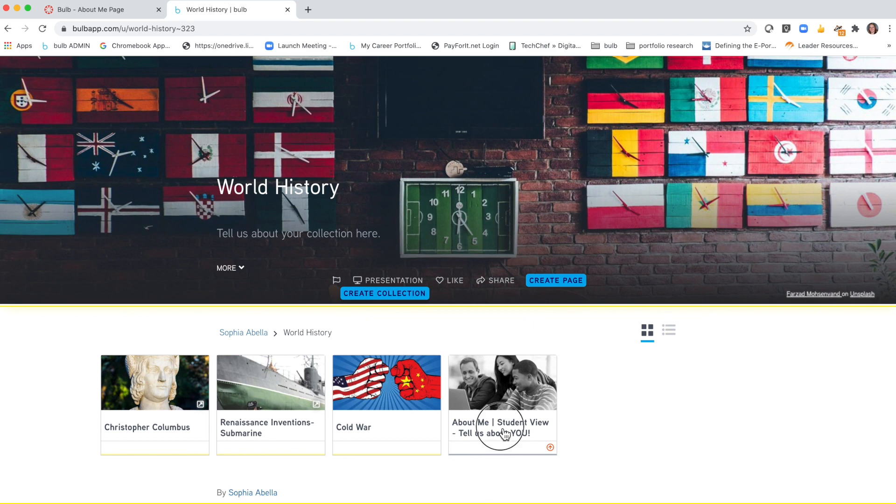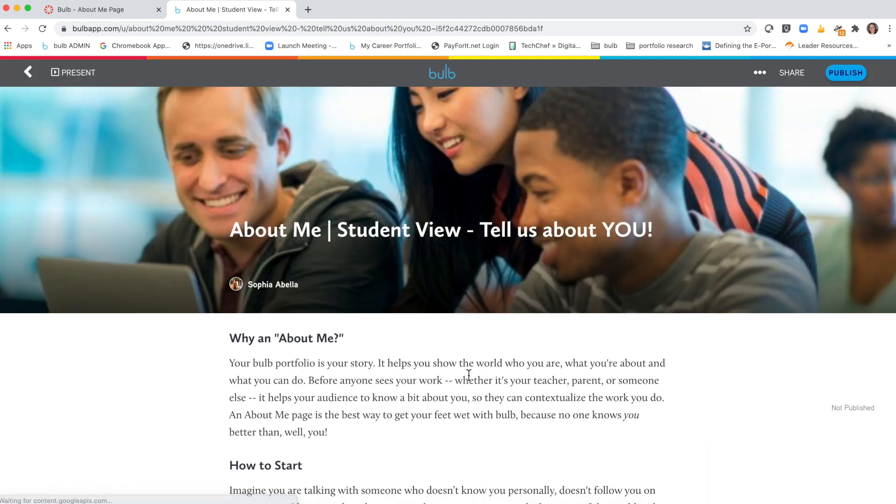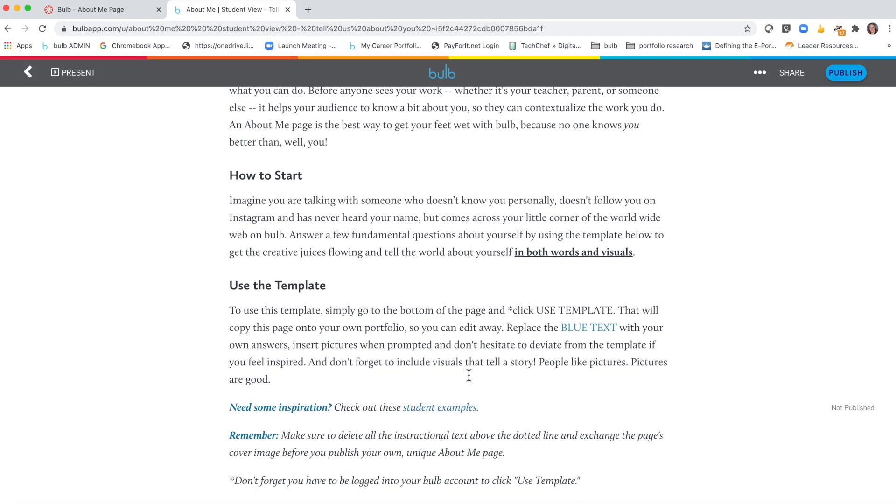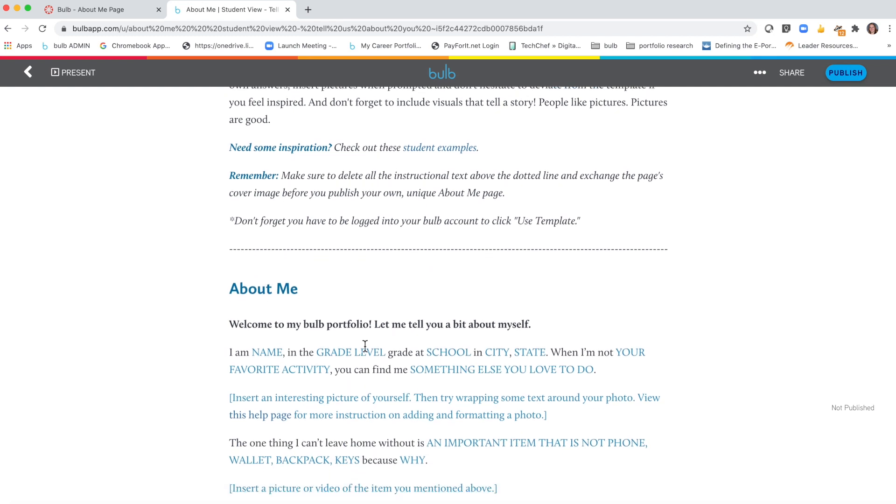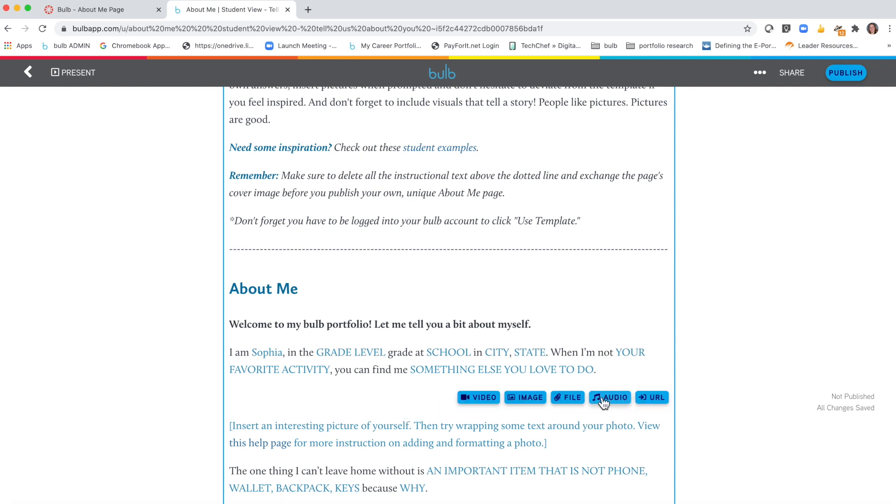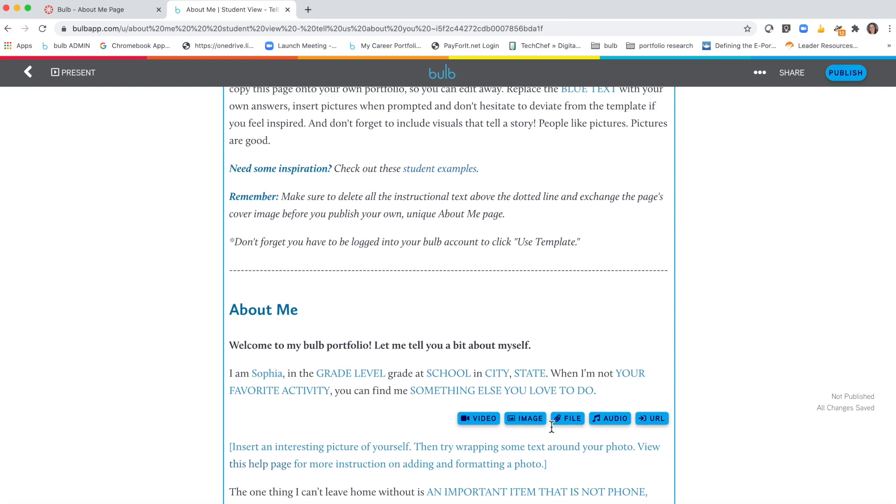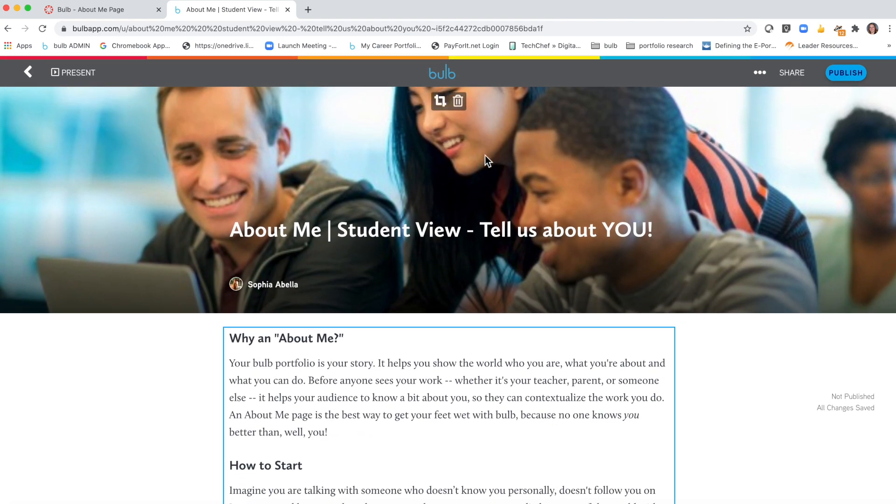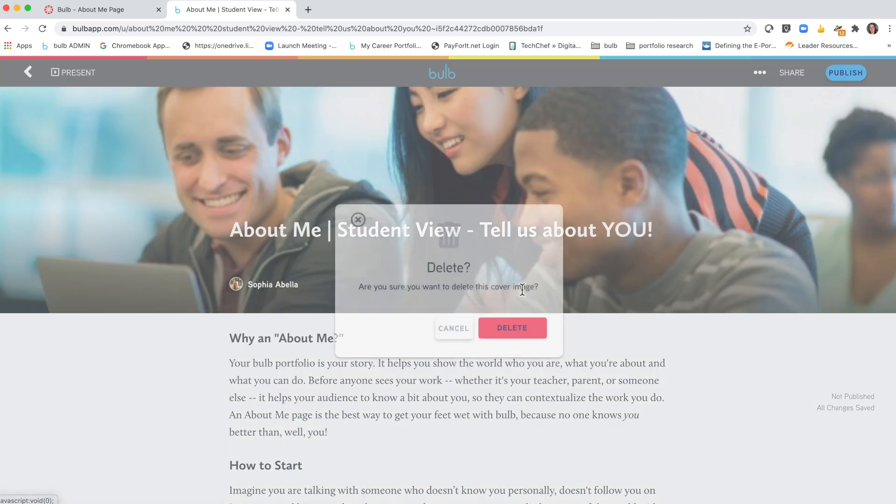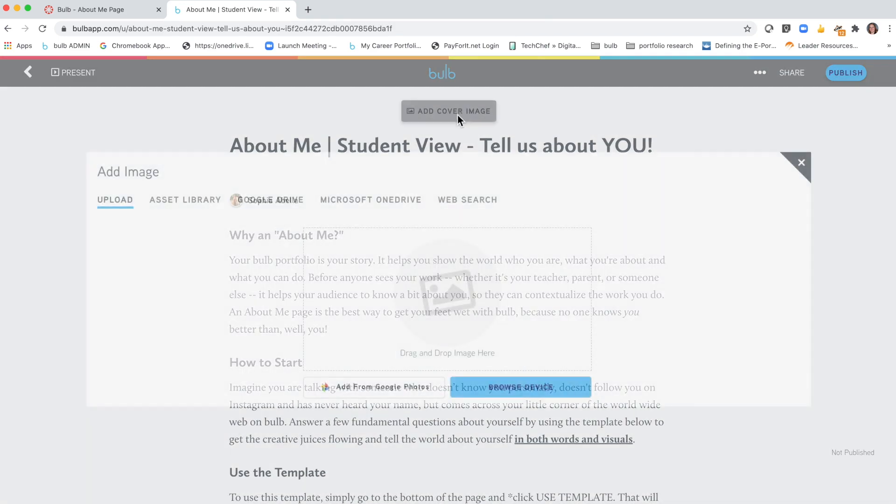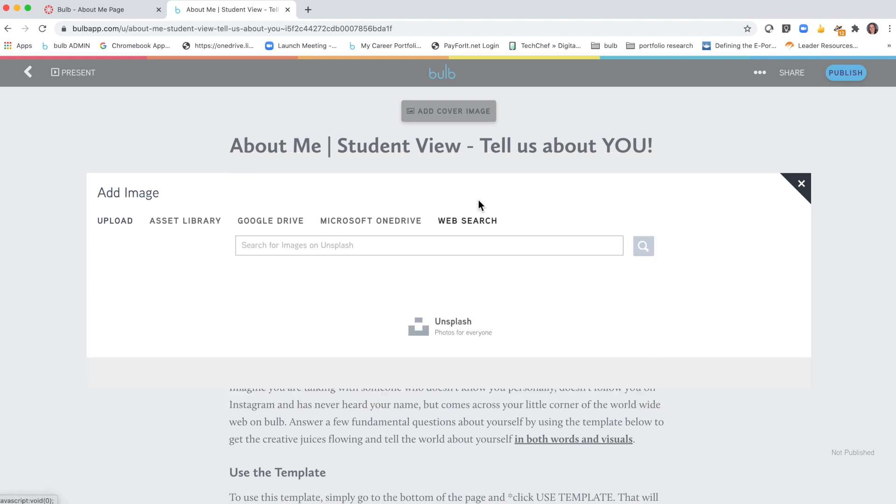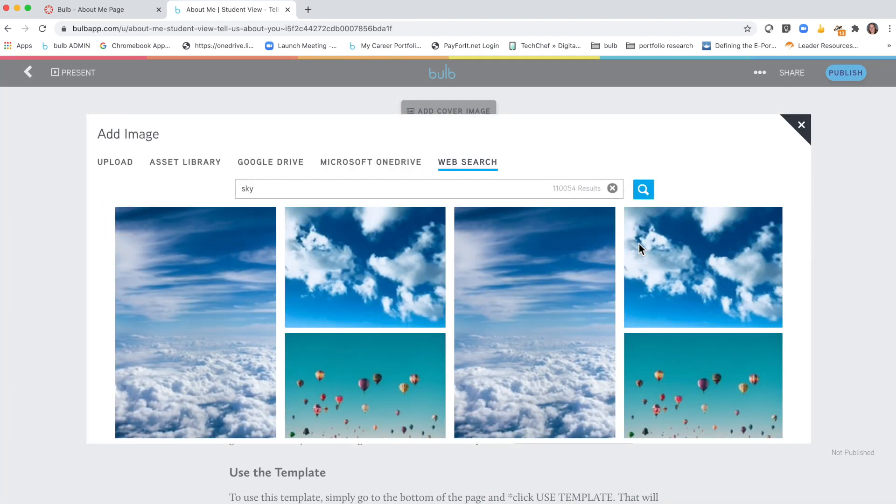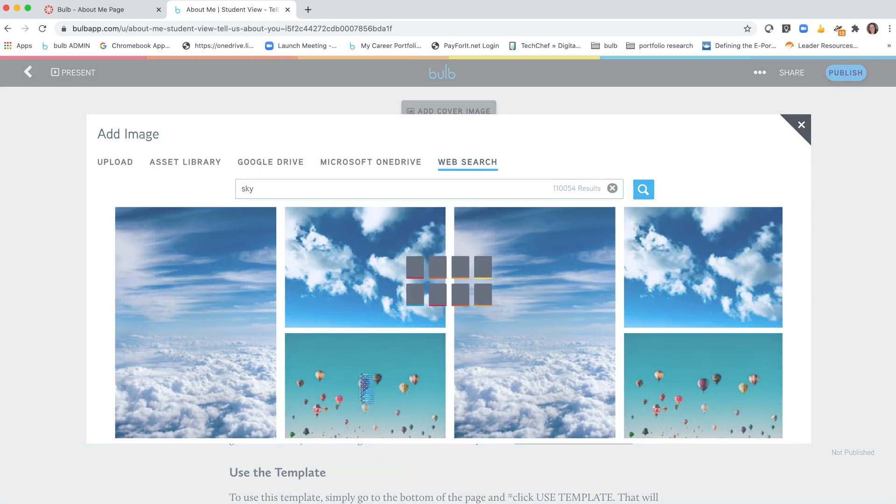Now when I open up that page, it is my copy so I'm able to come in here and make edits, add media, audio, files, embedded URLs and presentations, videos and images. I also encourage you to change out your cover image for any template page and customize that cover image. Web search is really a great way to be able to personalize your pages.